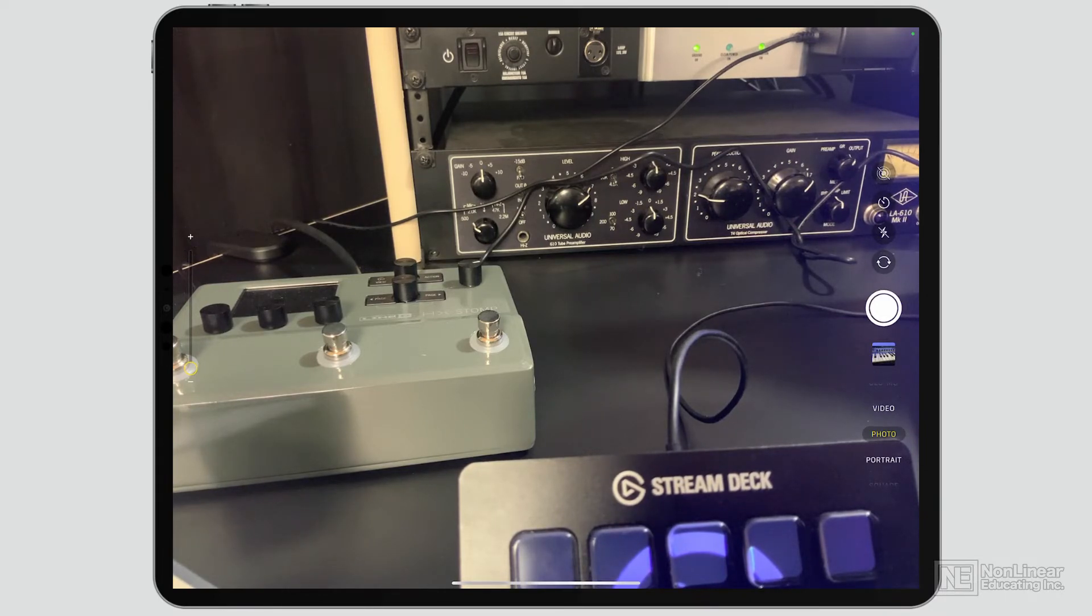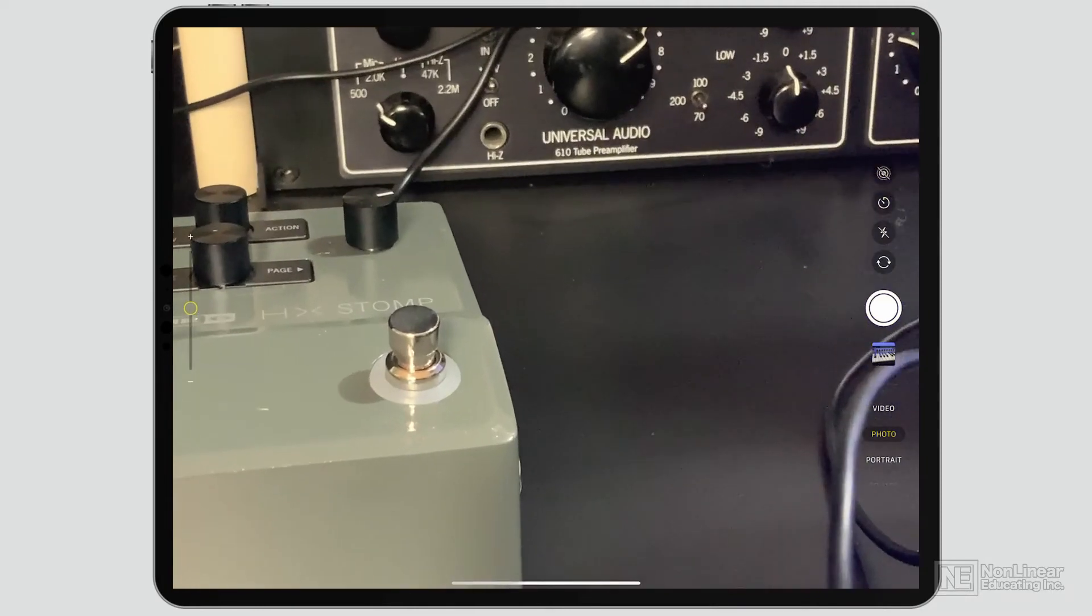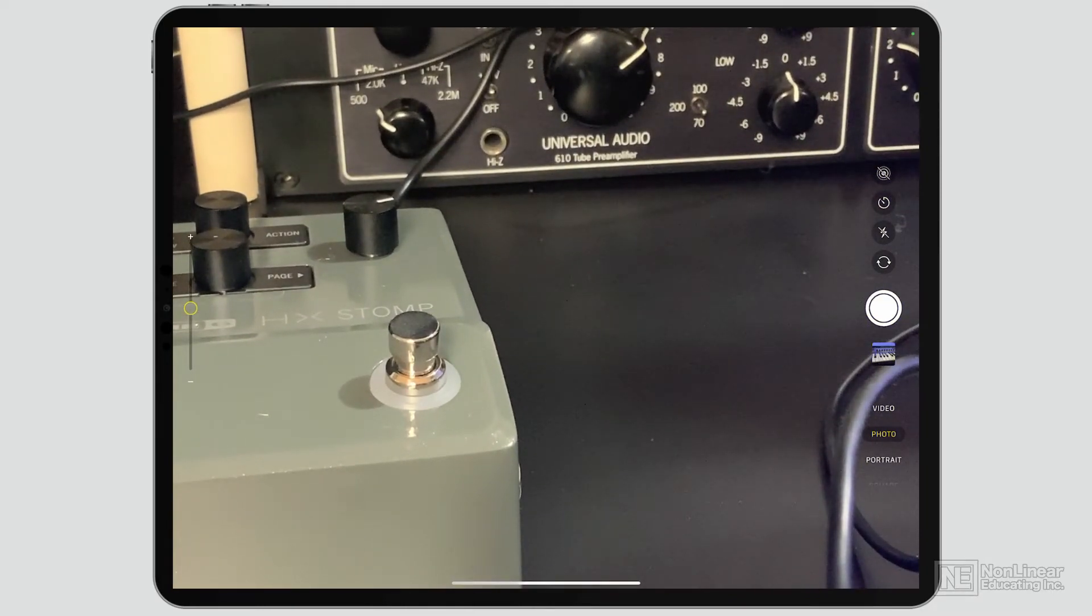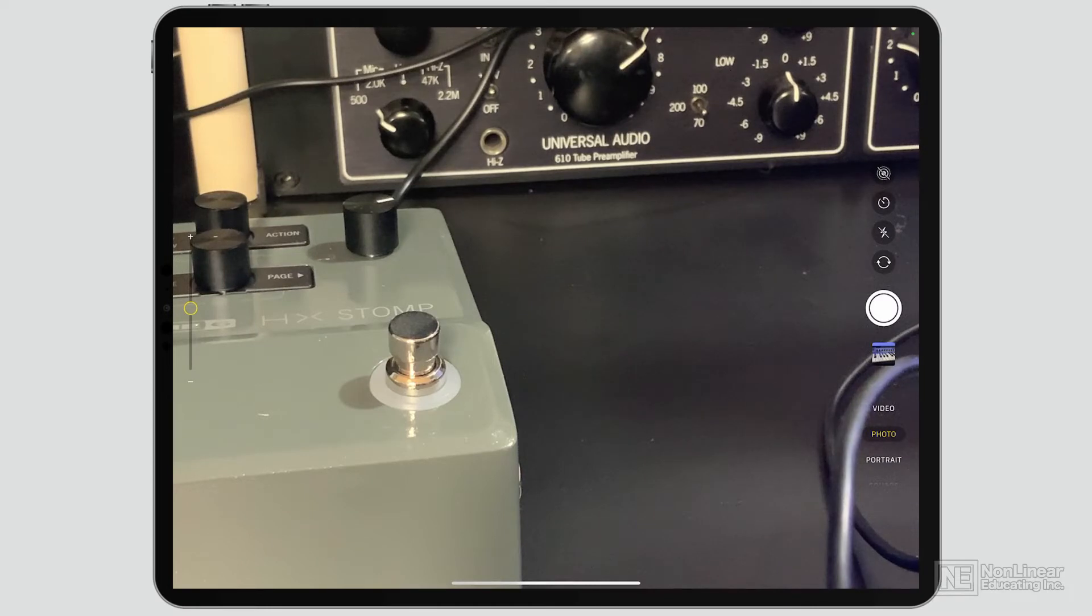If I zoom in, you'll see it starts to get really noisy. You see how the video itself is moving.